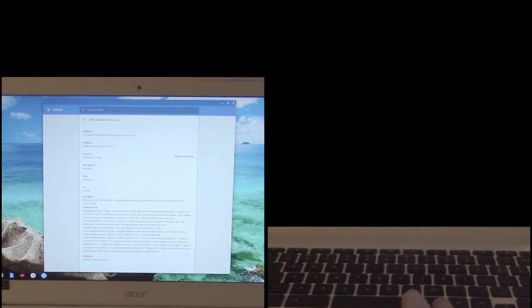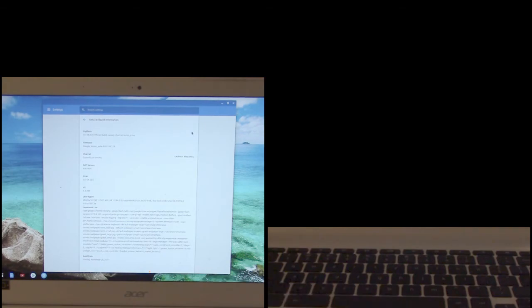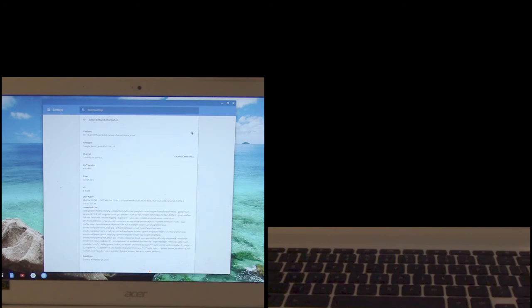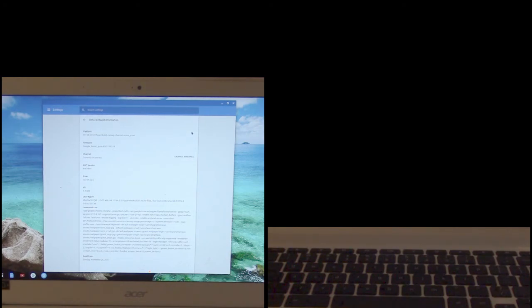So there you have it, we have both shown how to put your chromebook into developer mode turning off that verification. You're going to see that startup screen every single time you power on or reboot your chromebook. And also how to put your chromebook into the latest build of chrome os known as canary. So that's it.